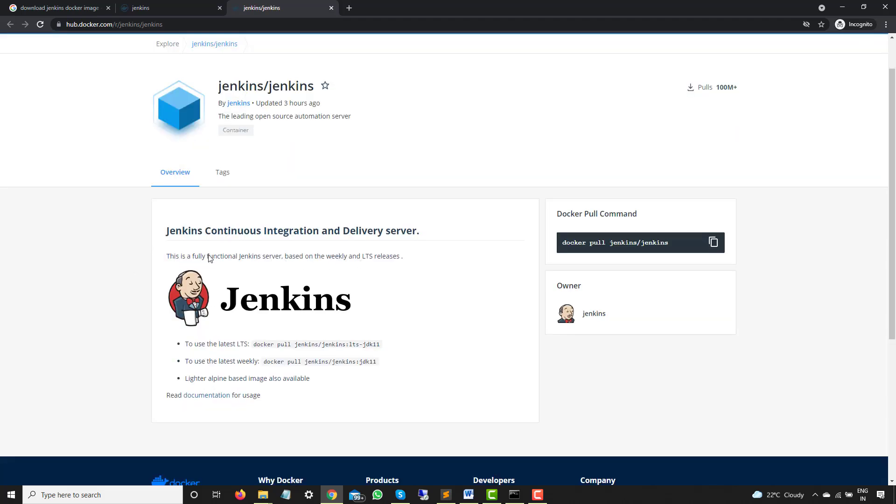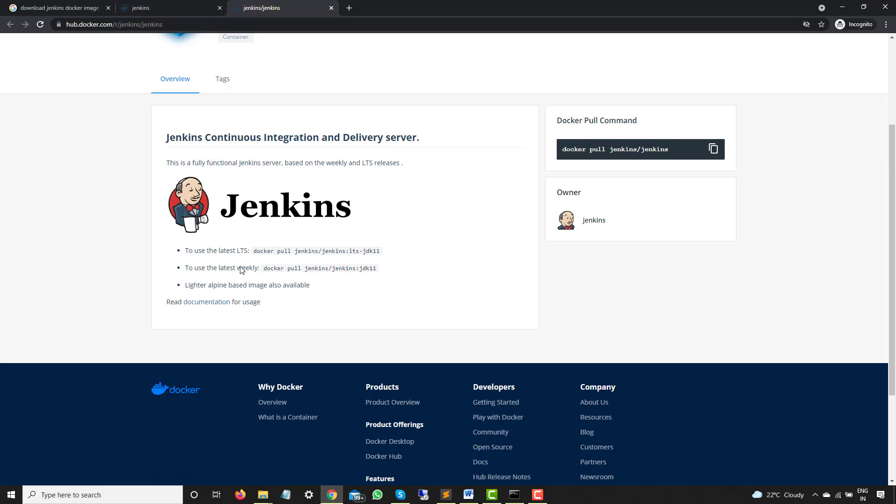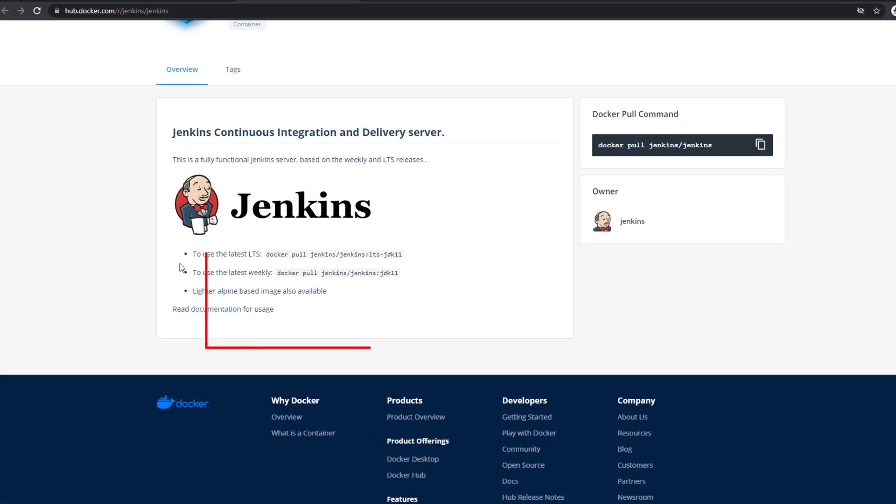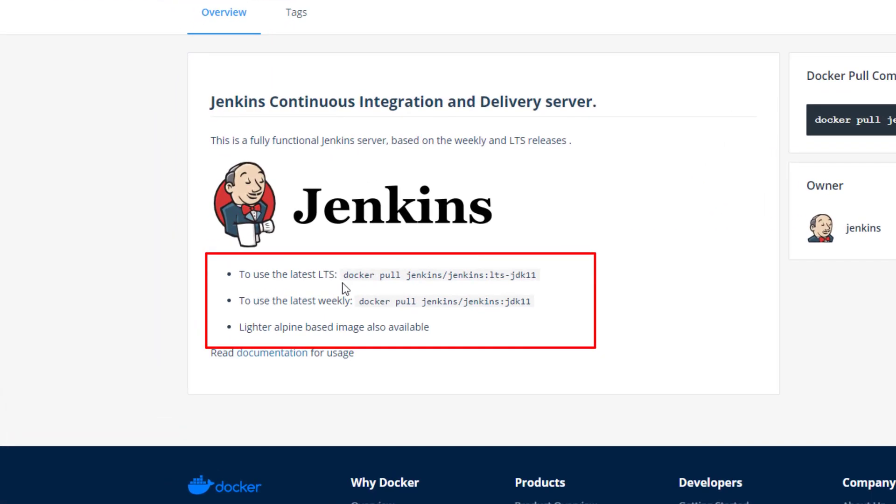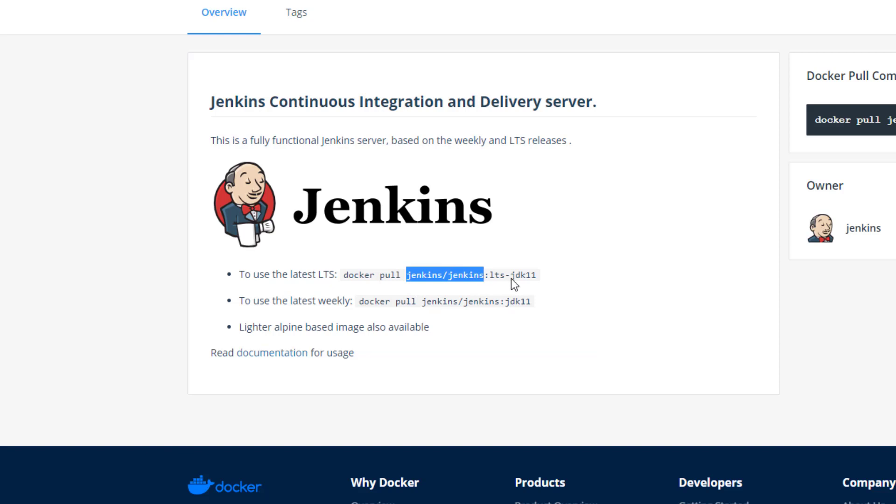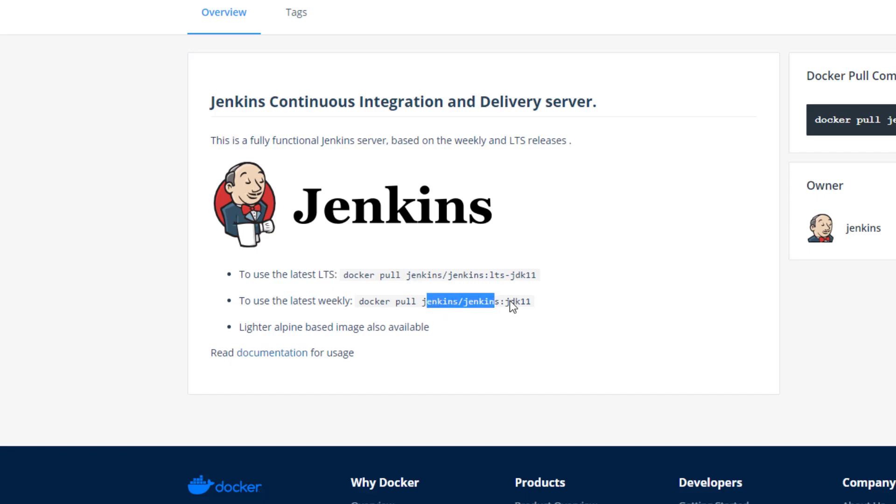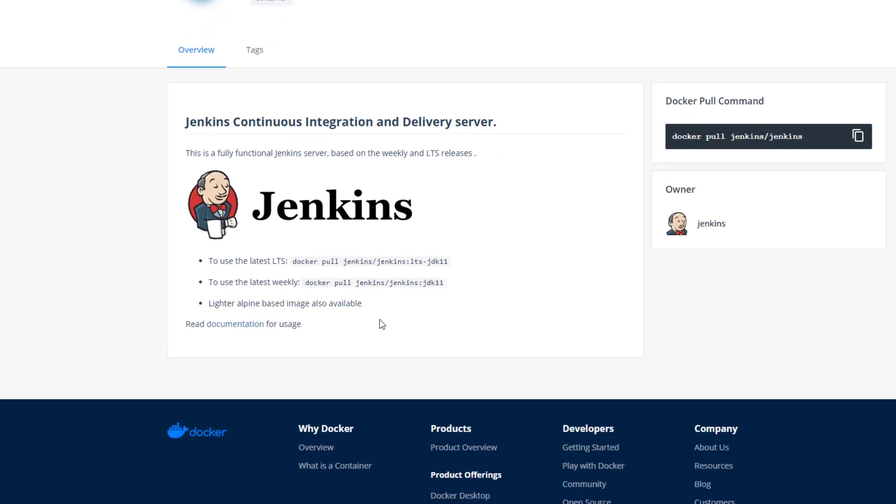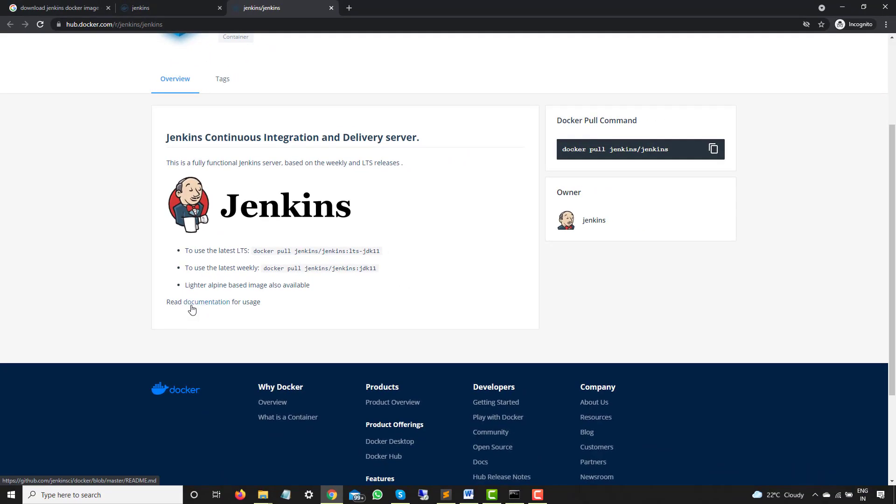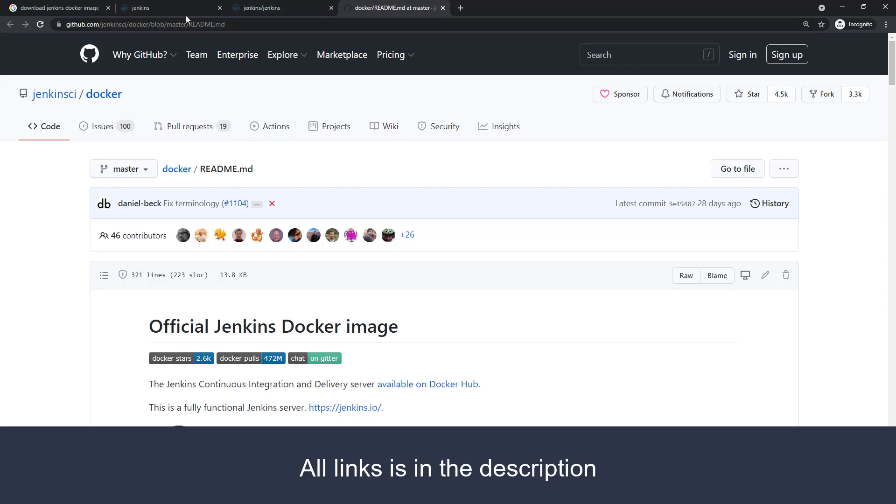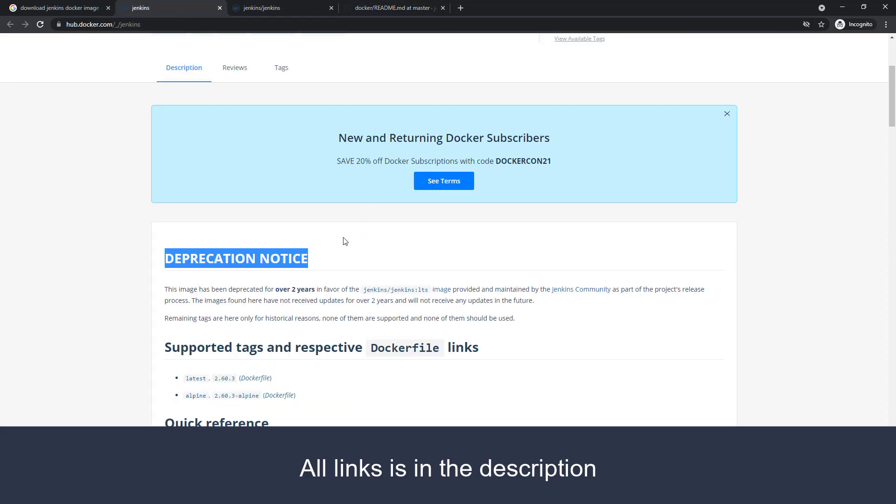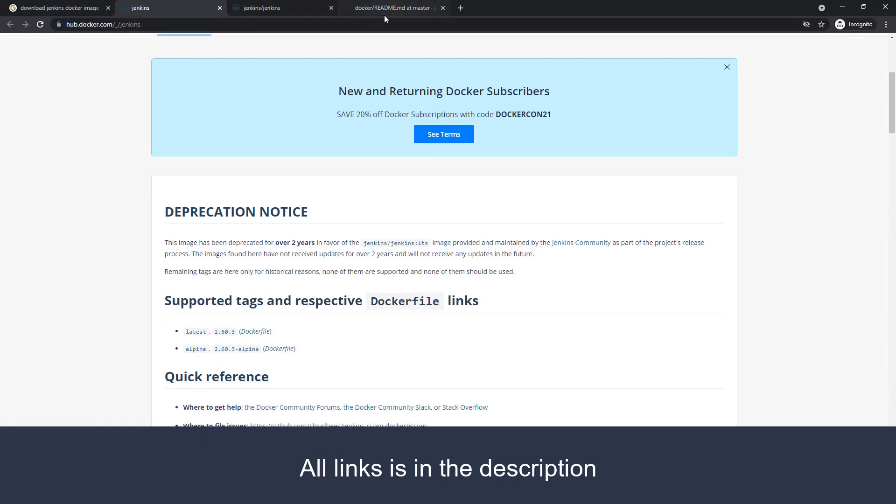So as you can see, Jenkins is fully functional Jenkins server based on weekly and LTS releases. That's a very important point here. In case if you want to go with the latest LTS, you have to use this particular image followed with this tag. And if you want to go with the weekly release, this is your Jenkins image followed by JDK11 tag. And now the main important link is this link, read documentation for usage. And now we will follow this instruction. So basically the older Jenkins image is deprecated. So make sure you use the latest one.